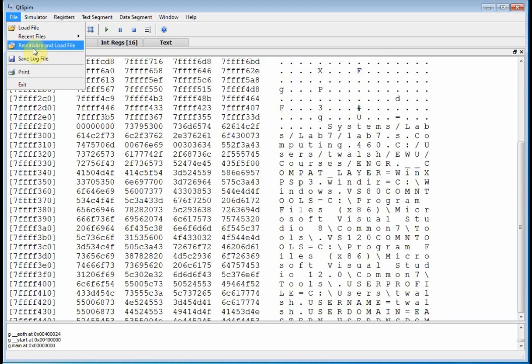Now, this guy right here is kind of nice. It actually reinitializes the processor and loads a file. So you might want to use that quite a bit, because a lot of times as you're learning to write code, you'll get the processor in a screwy state, and you'll need to reinitialize it.